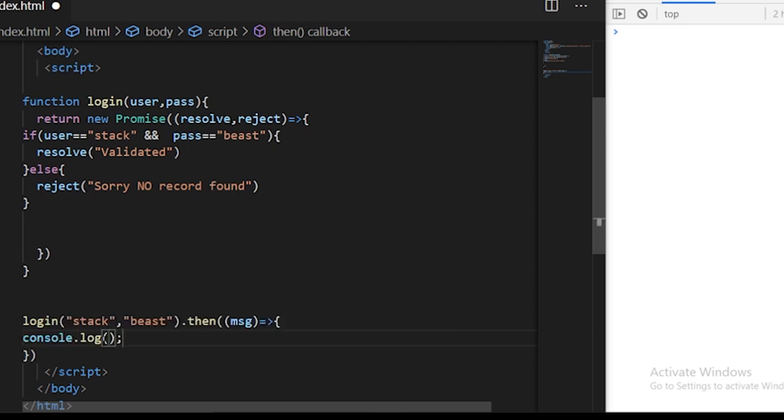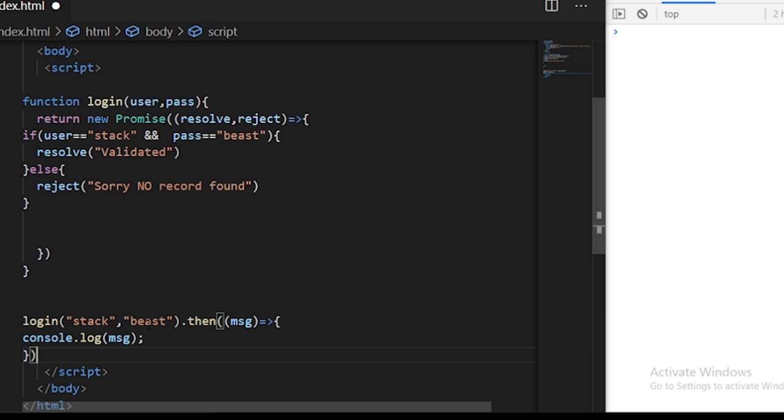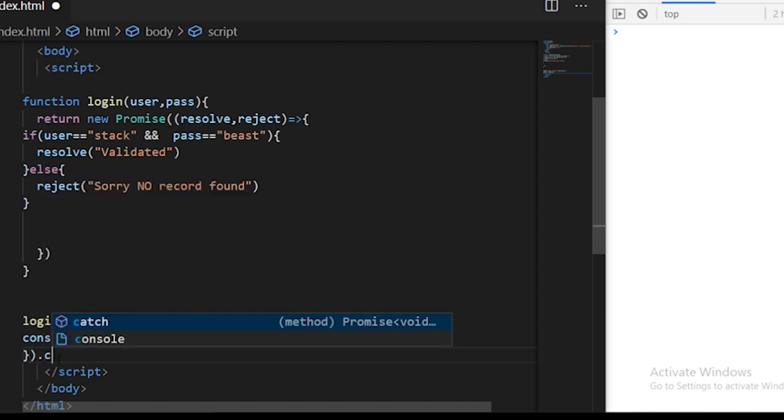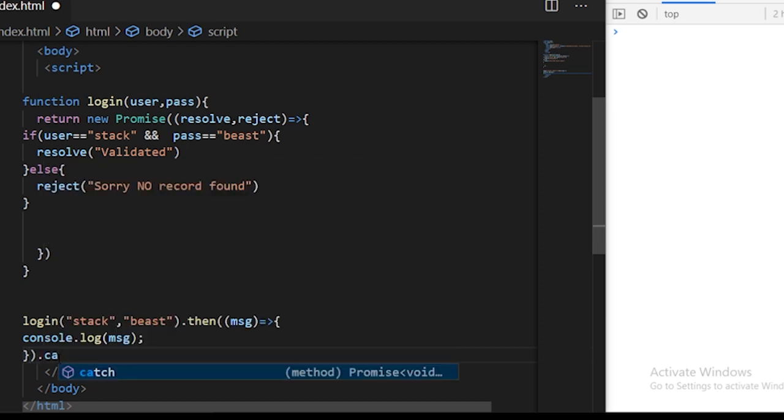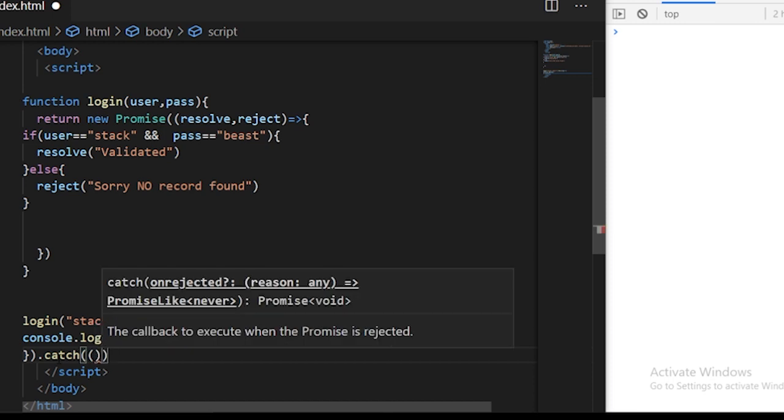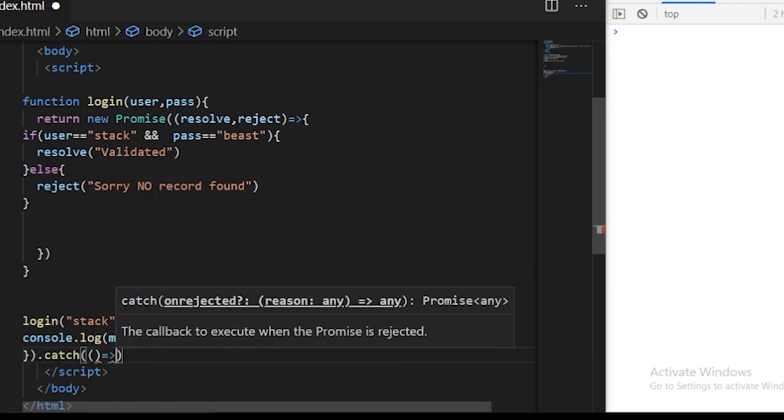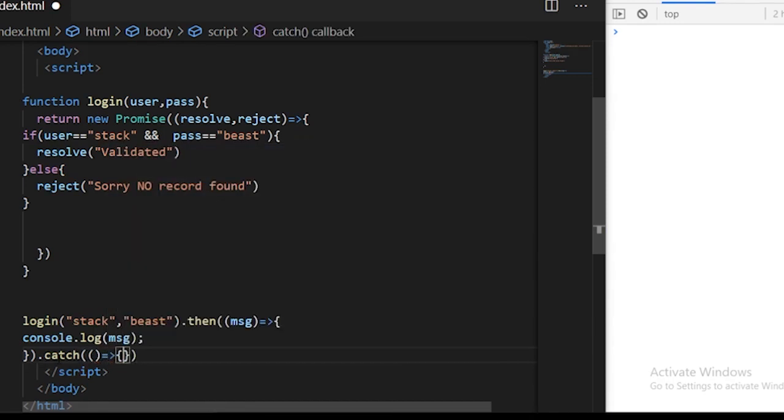I'm just logging the message to the console. There could be chances that the promise is not resolved and the promise is rejected when the username and password are not correct. You can just use a catch block here called catch, and this catch also receives an input parameter as a callback function.